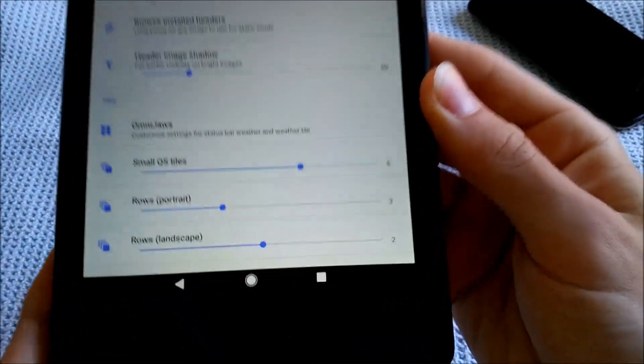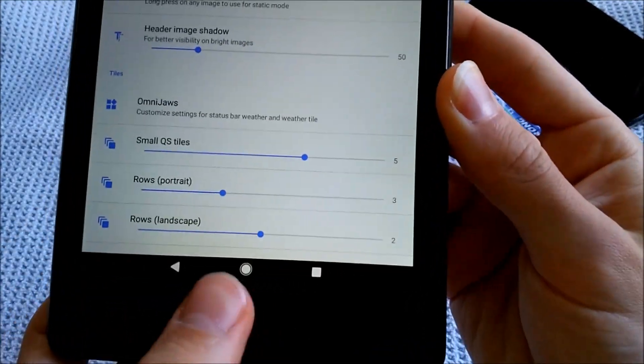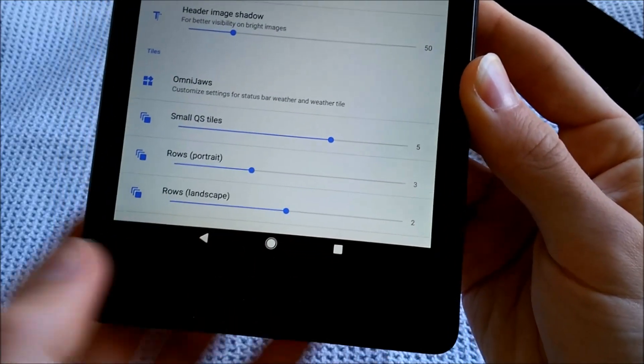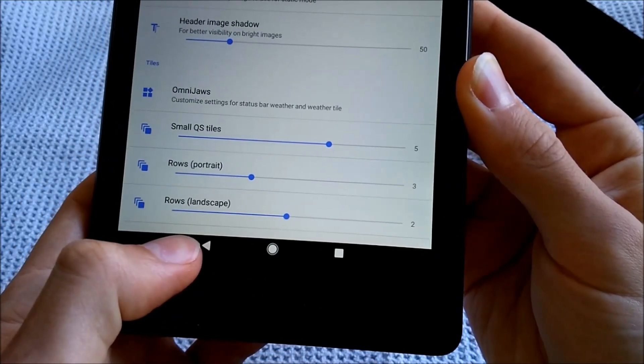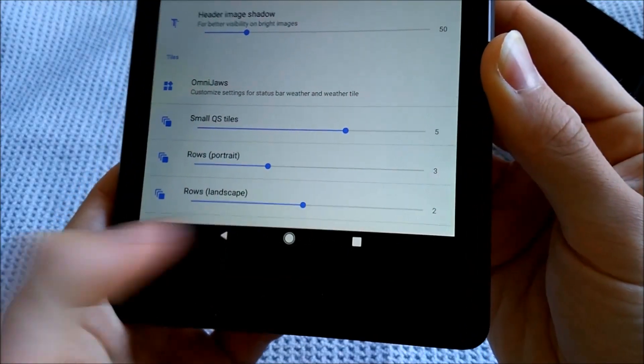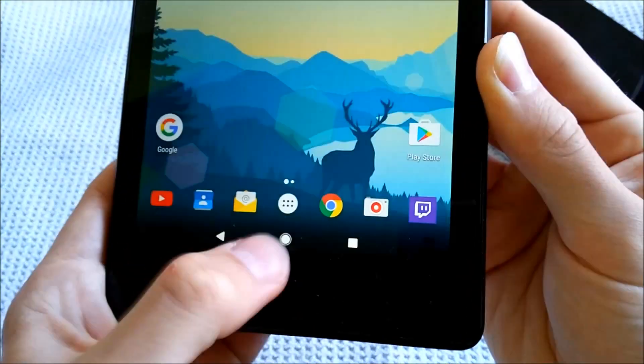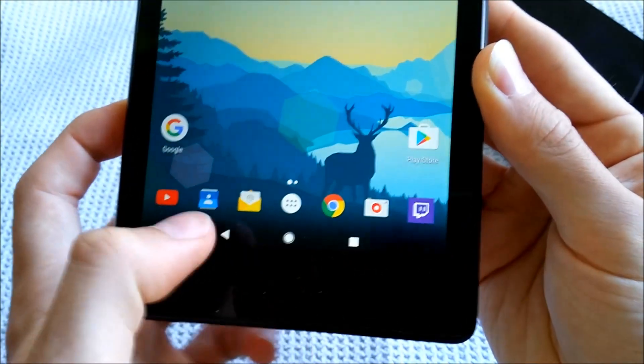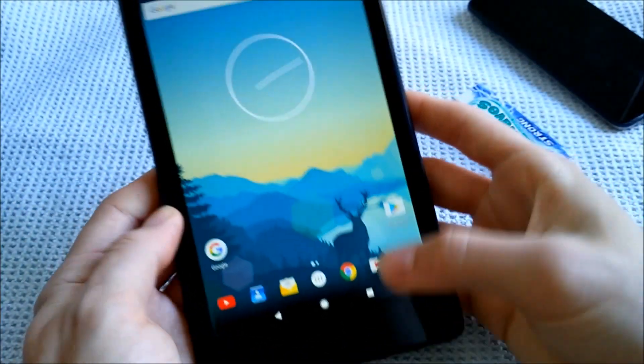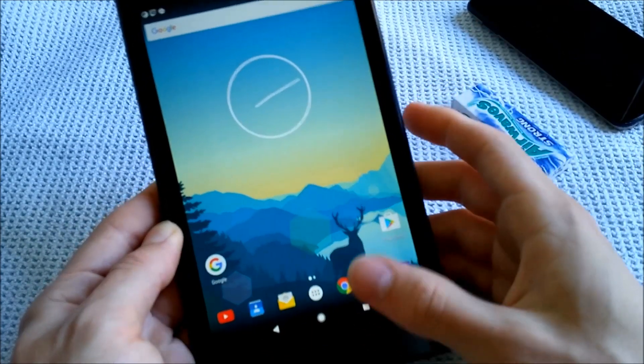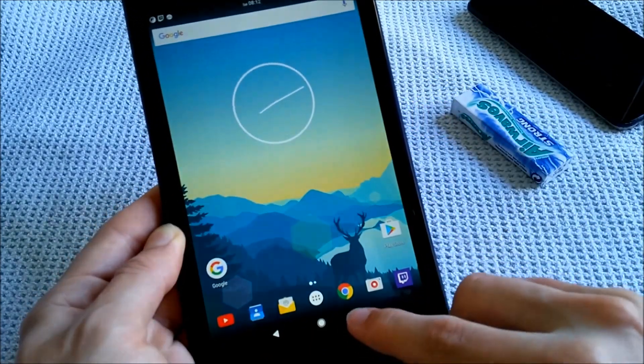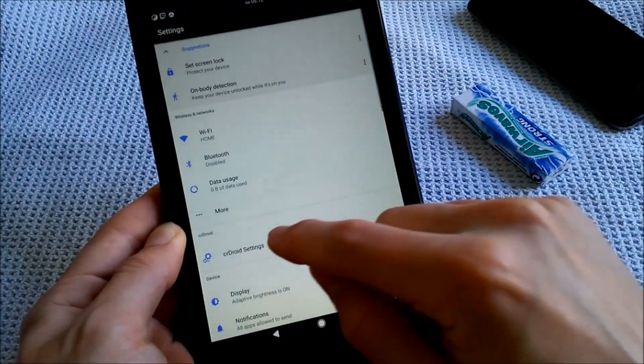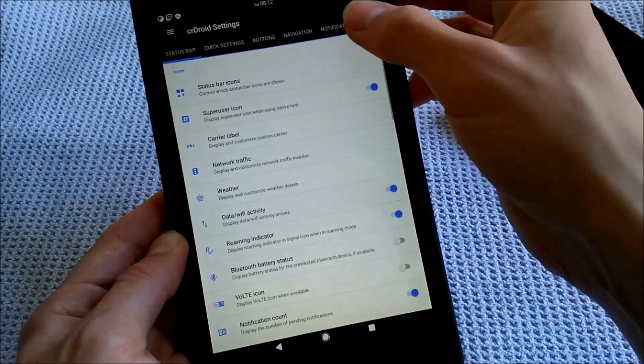A small thing I want to show you is the ripple effect on the navigation buttons, which I really like. So I try to hit it with my left thumb, so you can see the buttons are rippling in a very smooth animation, which I really like. I really like the small details in the ROM, and you can also change it to another effect if you want in the crDroid settings.